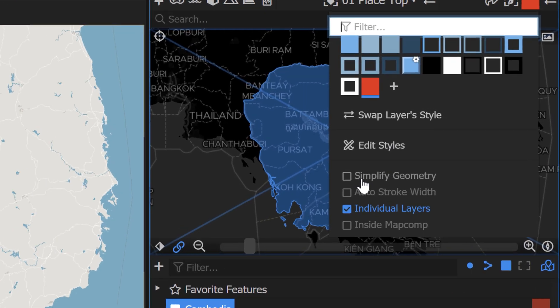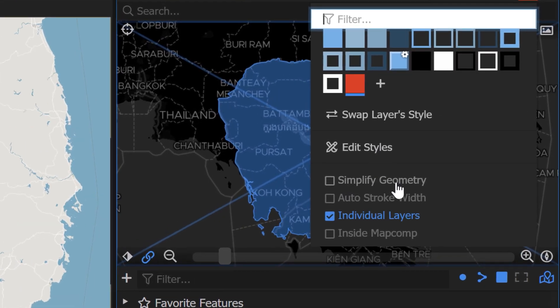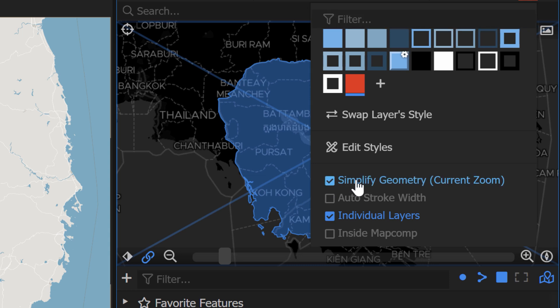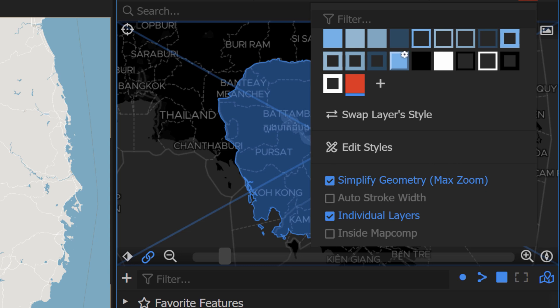So the simplification is right down here. It's this checkbox in the layer styles dialog box and it has three different modes. You have deselected which is no simplification and then you have current zoom and max zoom. And this essentially tells After Effects how many vertices to draw on the shape layer as it draws it out.